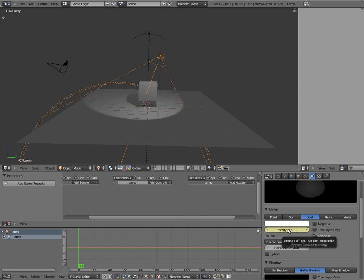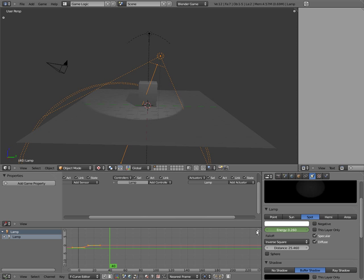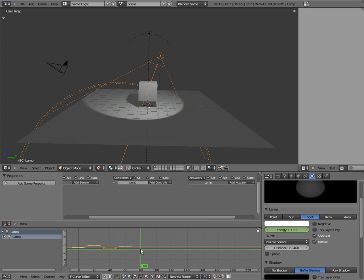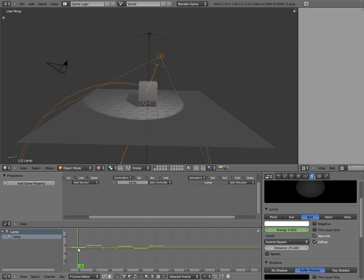You're going to hit I and that creates a keyframe — you see it turned yellow. Now we're going to left-click and drag this over to keyframe 20. We're going to change the amount of energy and make it get brighter. Hit I, then go to keyframe 40 and make it dimmer. Hit I, then go to keyframe 60 and make it brighter. Hit I, then go to 80 and keep doing this. We're going to stop at keyframe 100 and make it really, really bright. For good measure, we're going to use the same value we had at the beginning — 0.6 is going to be frame 120. Hit I.